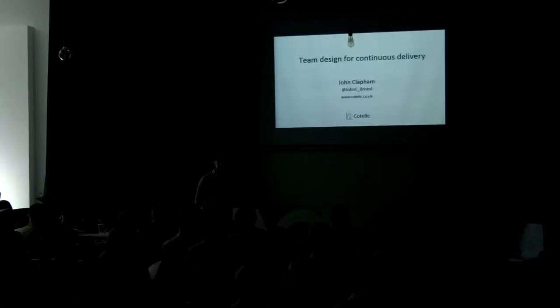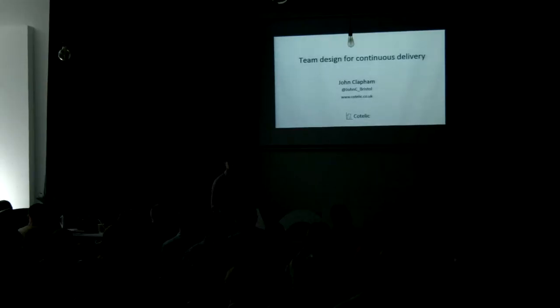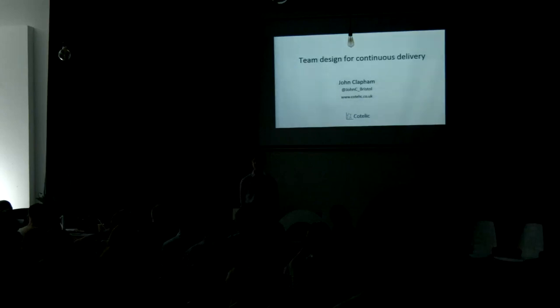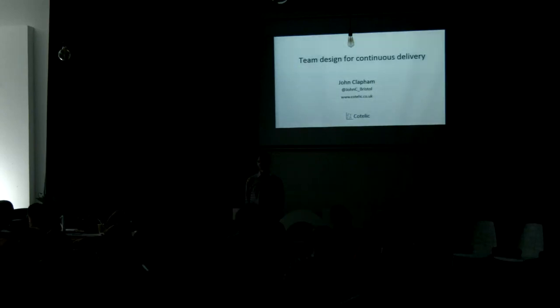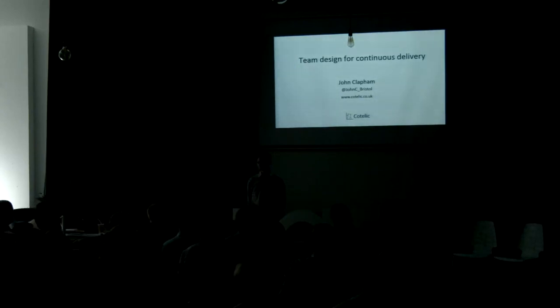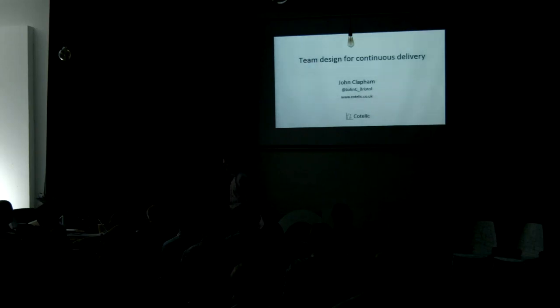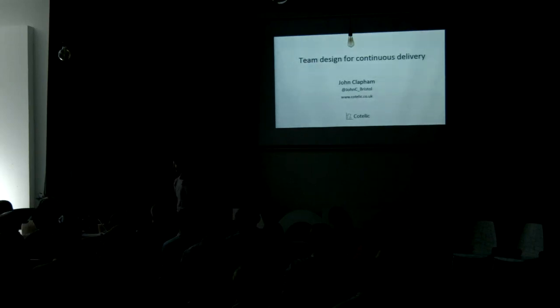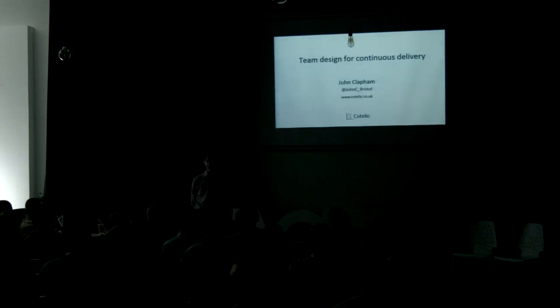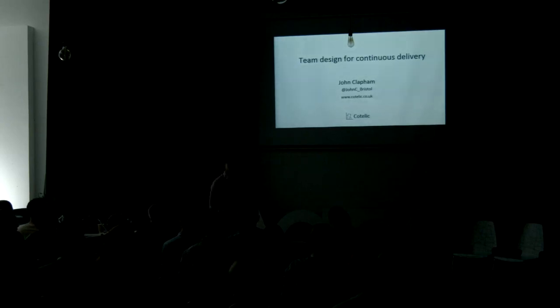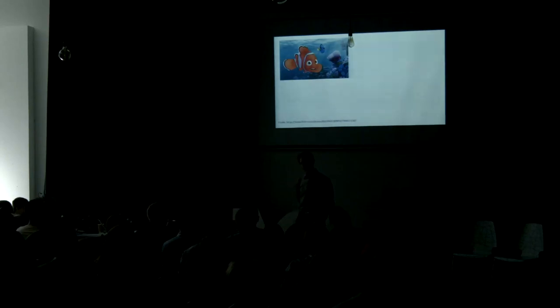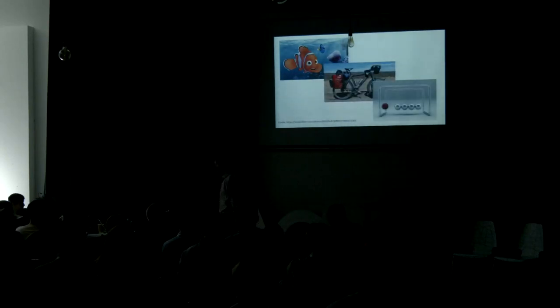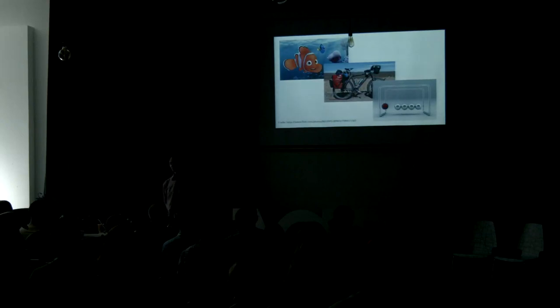All right, good afternoon everyone. How are we all doing? We having fun? Well fed? Well, my talk today is team design for continuous delivery. As you probably expect, we're going to talk about three things right now: fish, bicycles, and perpetual motion. I'm sure that's what you all came here for today.